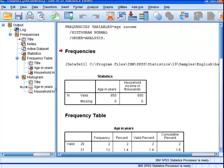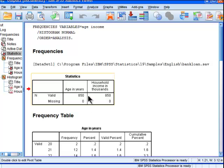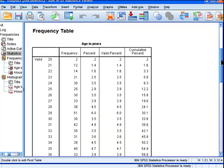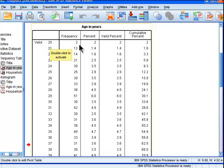We can see that the sample size is 850 for both age and household income. This is the frequency table. At age 20, there are two people, which corresponds to 0.2% of the total, valid percent.